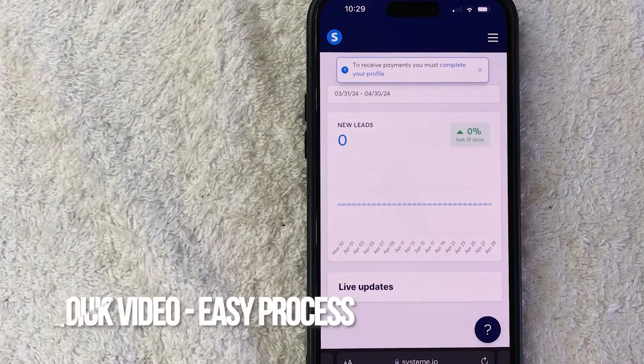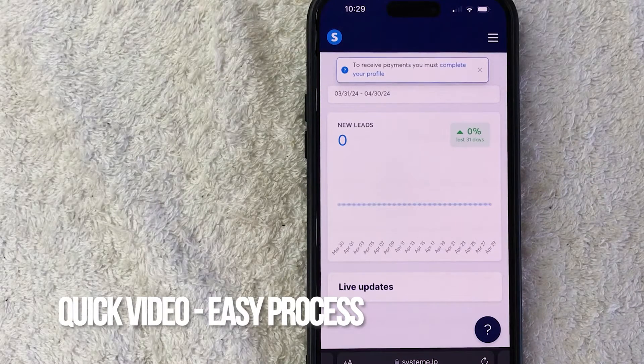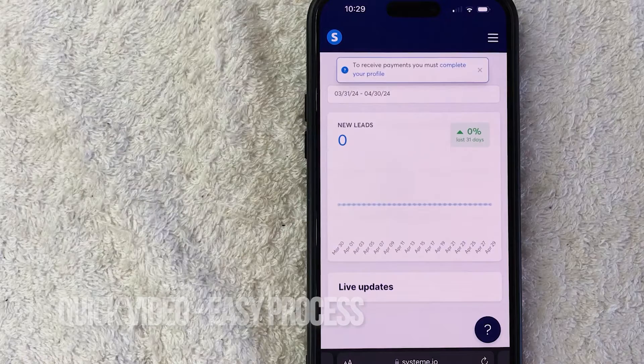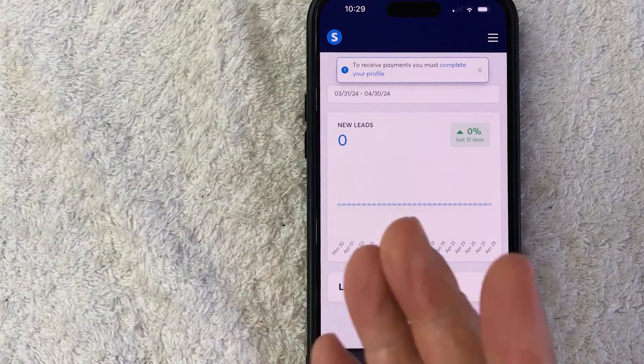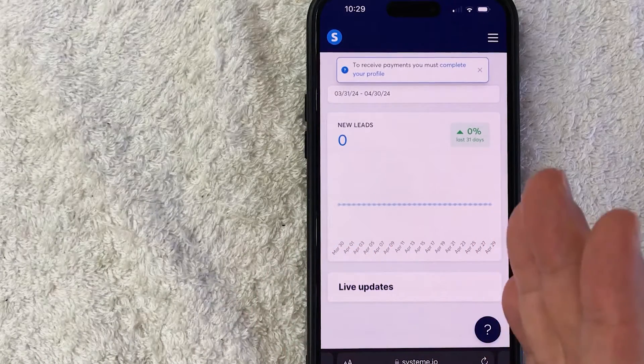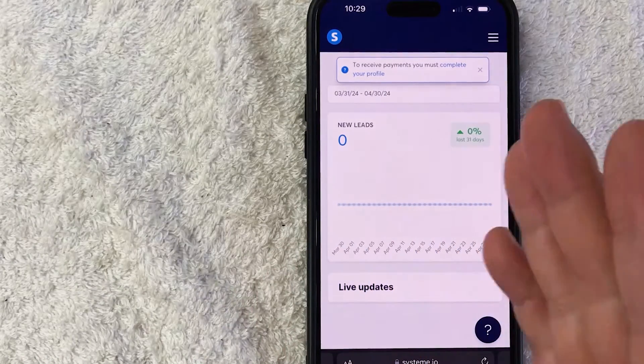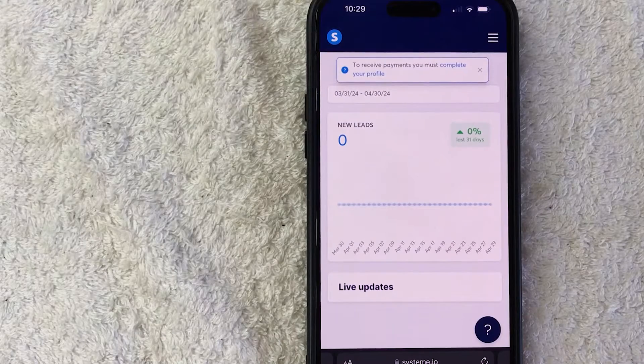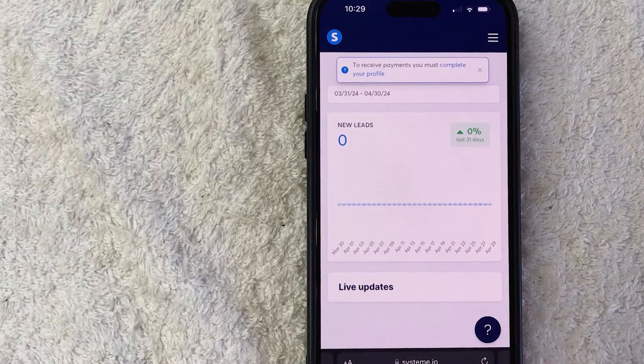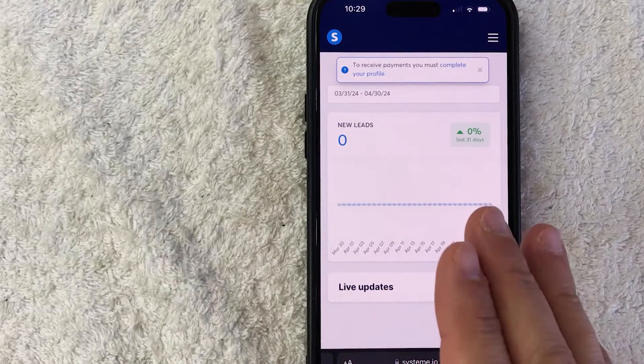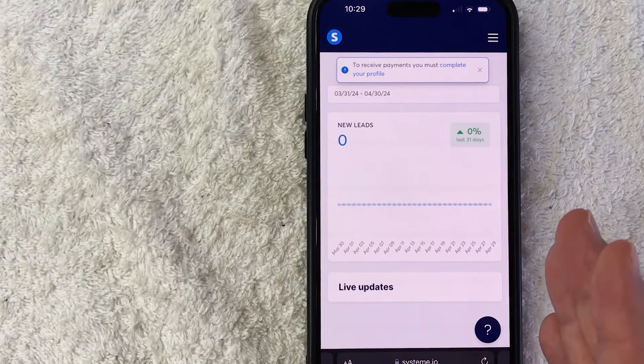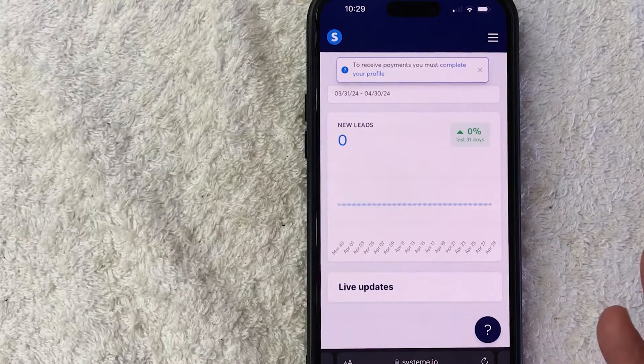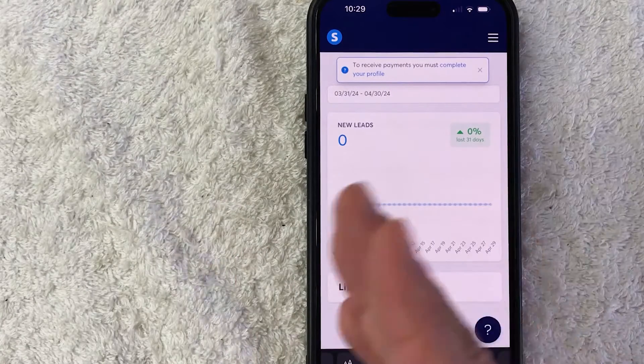First off guys, real quick video, not too many steps involved, so be sure to stick around to the end of the video. But why would you want your System A.I.O. affiliate link anyways? Well, that's pretty easy. If you're making money online, you know that System A.I.O. has a pretty good affiliate program where you get paid for the continuous life of any referral that you send in.